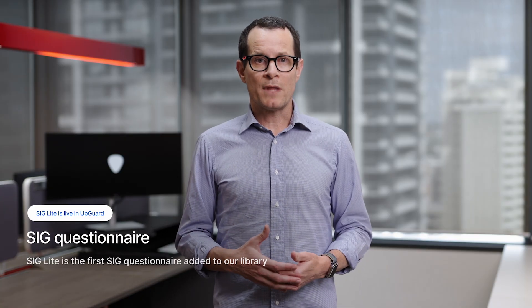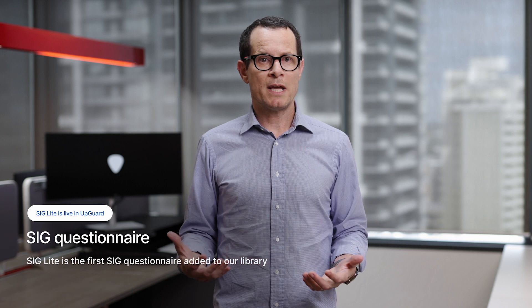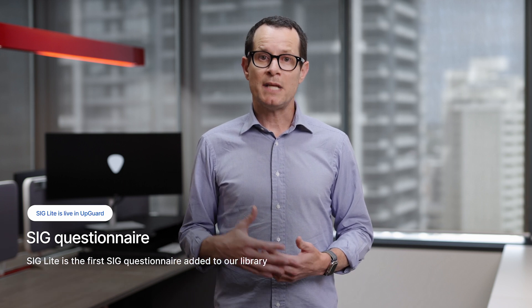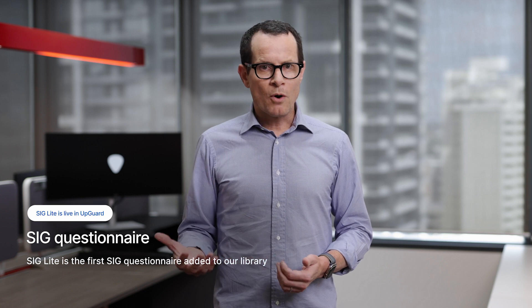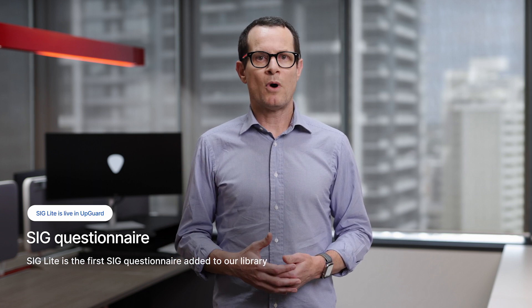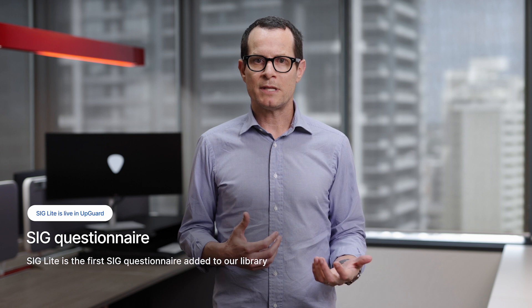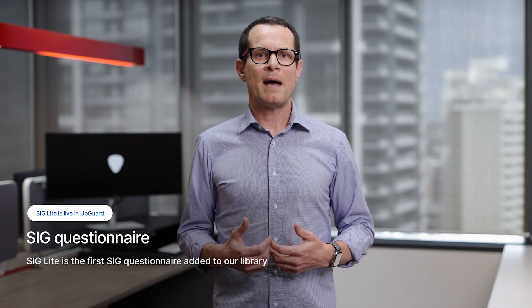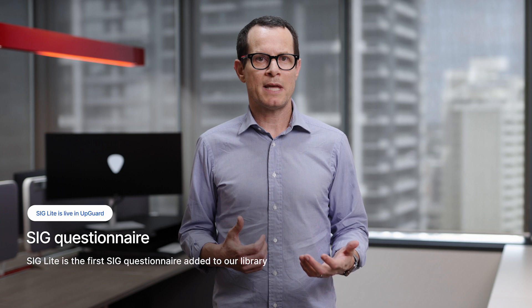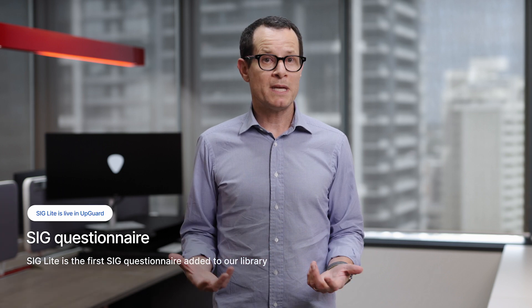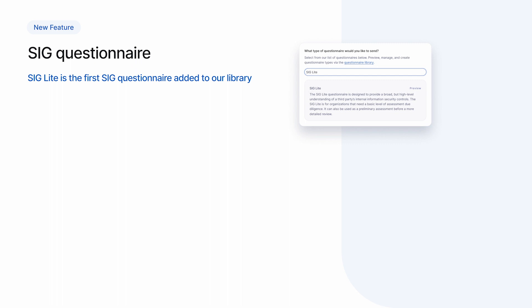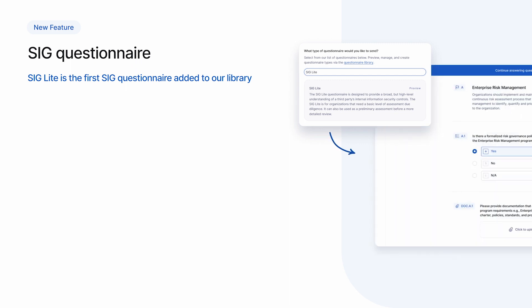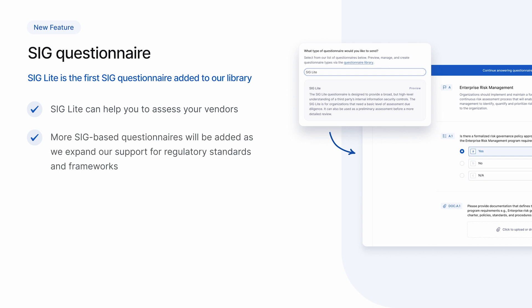And the final feature I want to mention is the integration of SIG into the platform. We've heard from a number of customers that they want to use SIG-based questionnaires to assess their vendors, particularly SIG Lite. We're also operating in an environment in which regulatory requirements are increasing. And the SIG question set is already mapped to over 20 regulatory standards and frameworks, with more being added every year. So I'm thrilled to announce we've integrated the SIG question set into our platform and as the first step, have added a SIG Lite questionnaire to our library. Over time, we're looking forward to adding more SIG-based questionnaires to increase the number of regulatory standards and frameworks we support.